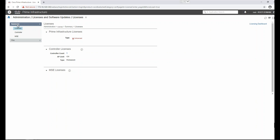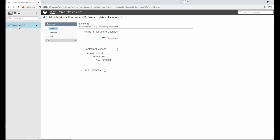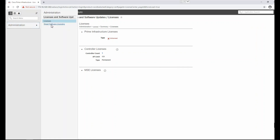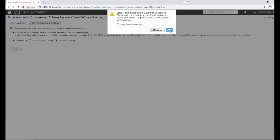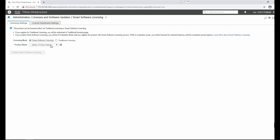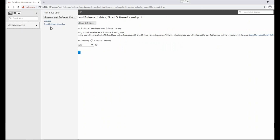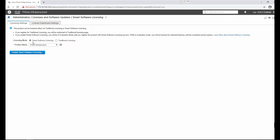From version 3.1, Prime supports Smart Software Licensing. For smart software licensing, we go to Administration > Smart Software Licensing. Note that if you have an existing evaluation license and move to smart software licenses, your traditional evaluation license will be disabled. We click on Smart Software Licensing, select Prime Infrastructure, and enable Smart Software Licensing.